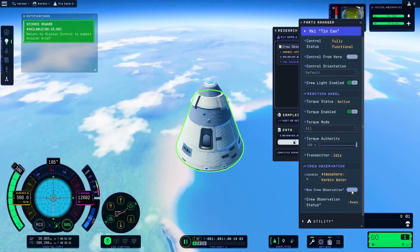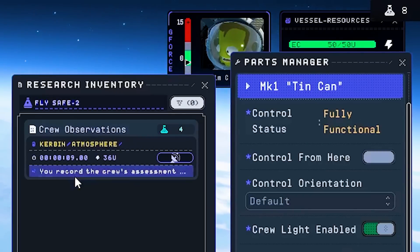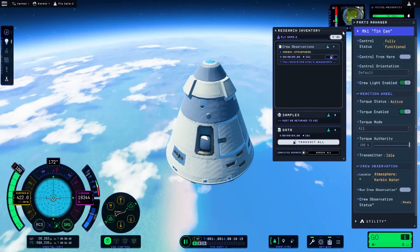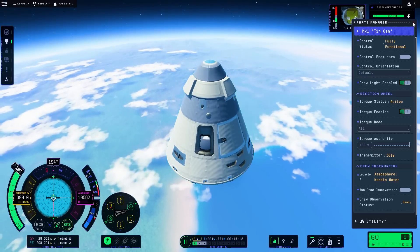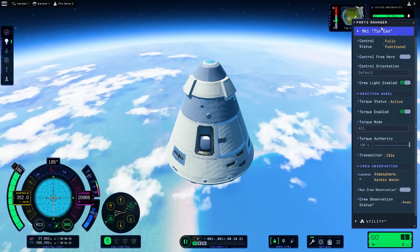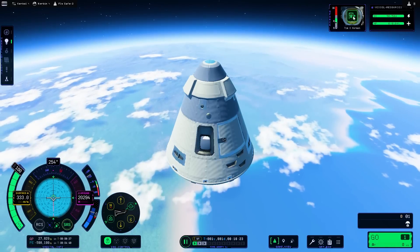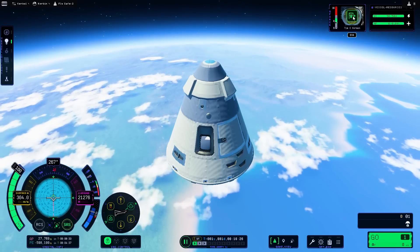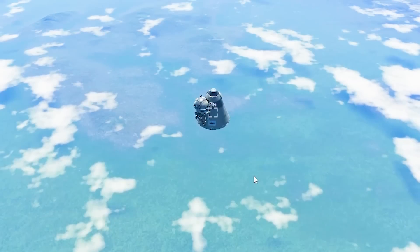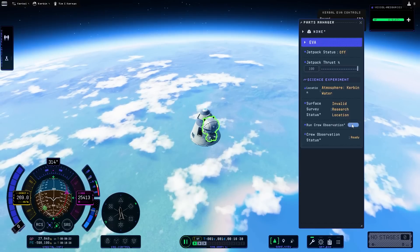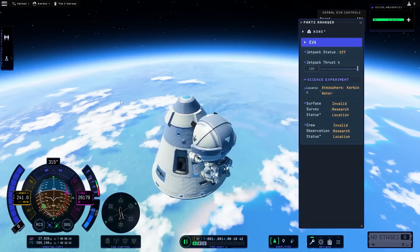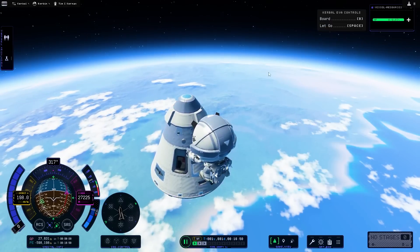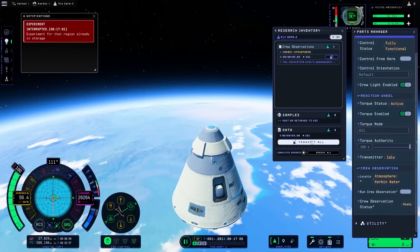Let's run a crew observation here. You've recorded the crew's assessment of the situation. Good job, buddy. All right, Tim. Here's going to be the real problem. We're still going kind of fast. Only 300 meters per second. I'm going to go ahead and need you to evacuate. I'm scared of this. All right. You got to hold on really good, buddy. You can do it. I promise. Yeah, we're all right. And then I want you to run a crew observation outside. Invalid location. All right. Can you get back in, friend? Yes, you can. All right. He did it. Our first spacewalk.